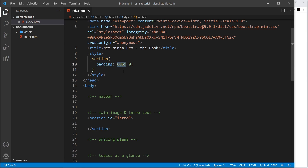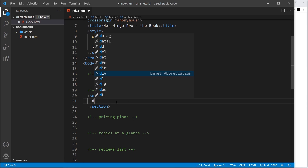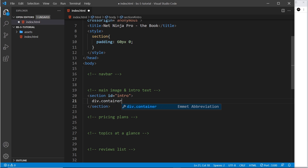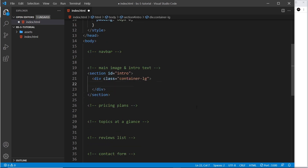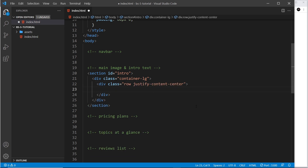Now we can get to work on the grid inside here. Remember, every grid goes into a container, so let's create a container div — dot container. This will use the large breakpoint, meaning it'll be 100% in width until it reaches the large breakpoint, at which point it goes into that central column structure. Inside the container we need a row — div dot row — and I'm going to give it the class justify-content-center.